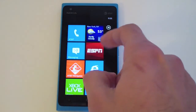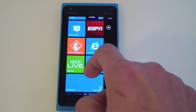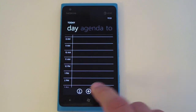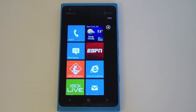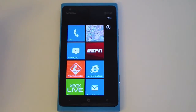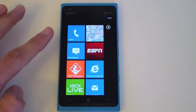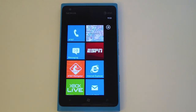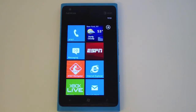These also feature live tiles, which basically means the tile will give you information as it comes to your device. If I have missed calls or any voicemail, there would be a number here letting me know I have notifications on phone. If I had text messages, it would appear on the messaging tile. I'm going to go ahead and do a test text message to this device.